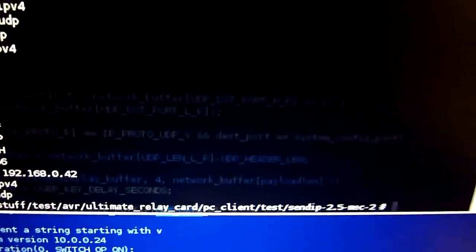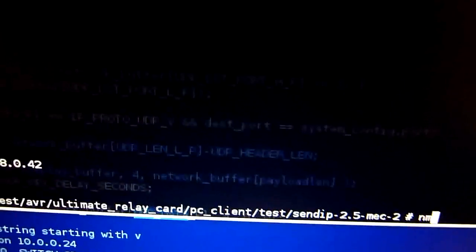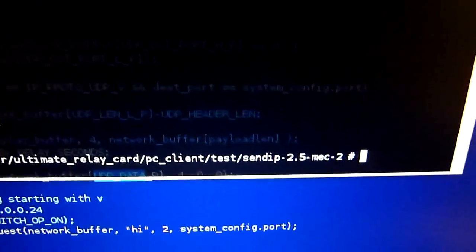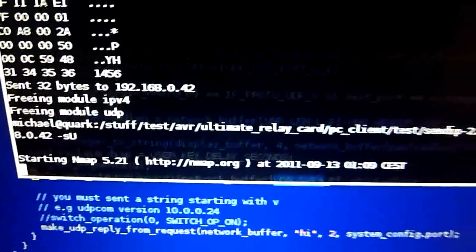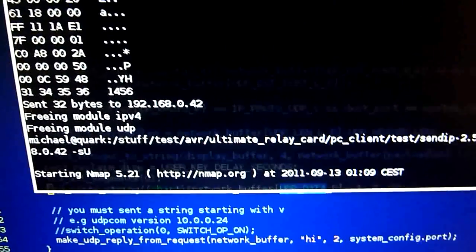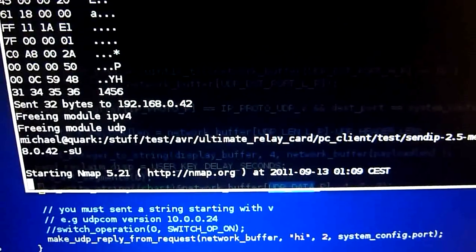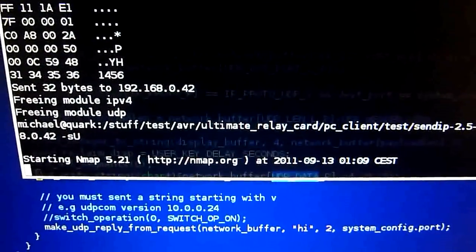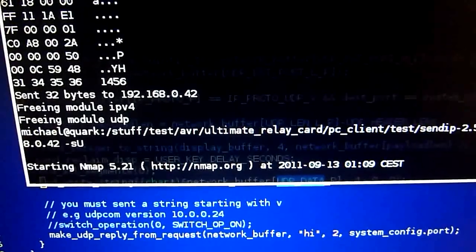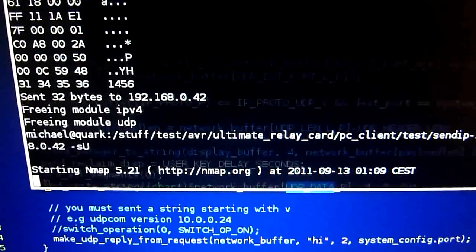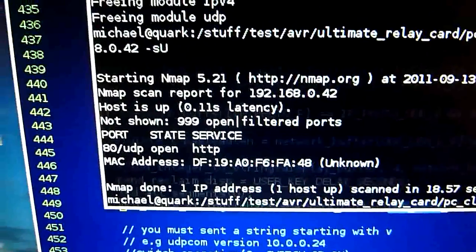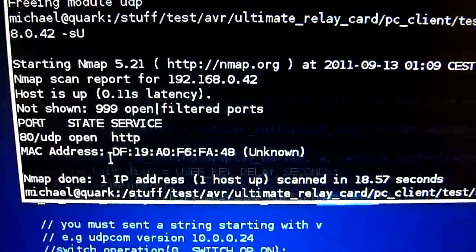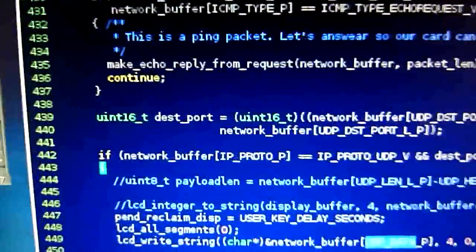One thing we can do is an nmap scan. This will scan the card for open ports. I have one port, port 80, and it's UDP. That's why I use this parameter for a UDP scan. Of course I don't have a complete TCP implementation here, so it says port 80 is open.